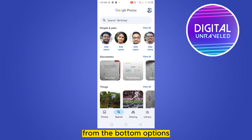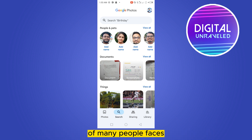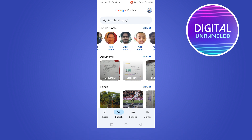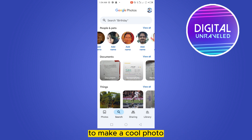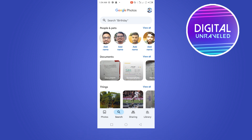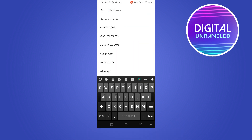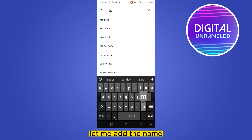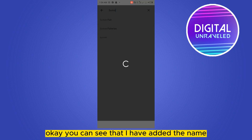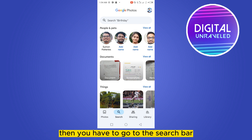Now you can see that there are many suggestions of many people's faces. Select your particular face to make a group photo. Let me select this face. Now you have to click 'Add a name.' Let me add the name. You can see that I have added the name.